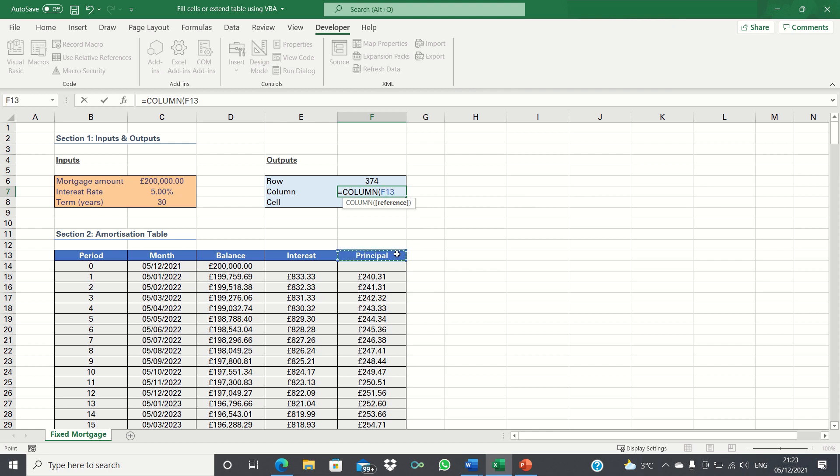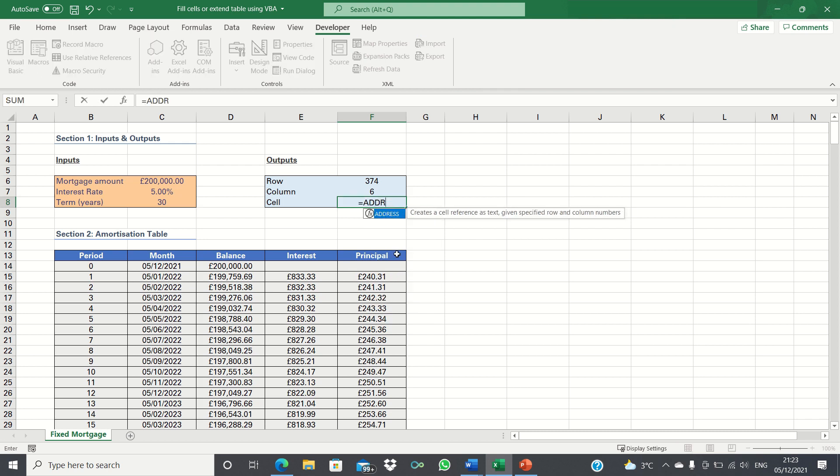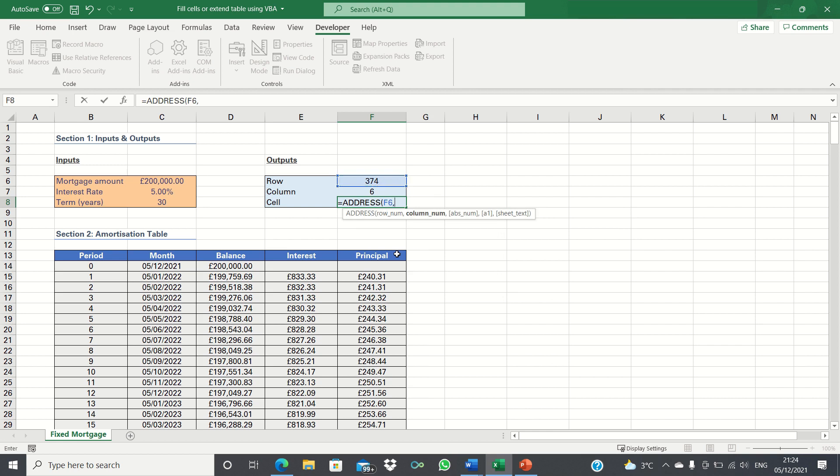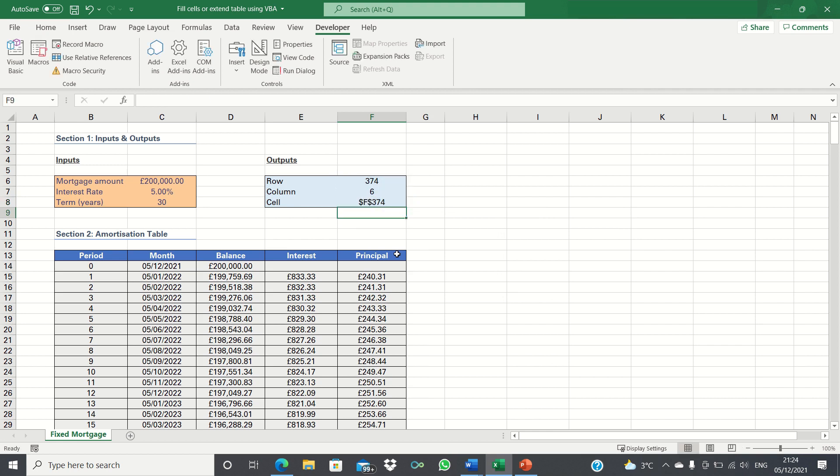To find the column we can use the column function and take the reference cell which is on the edge of the table. To find the cell address we will use the address function first inputting the row and then the column.